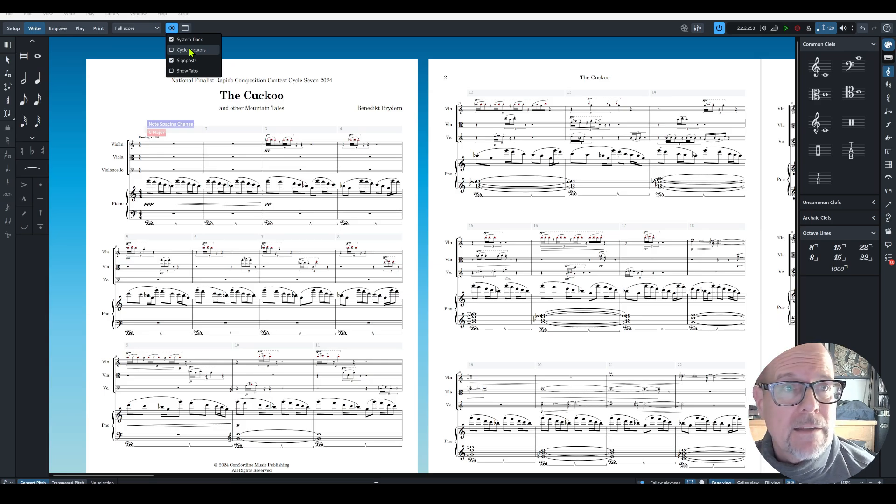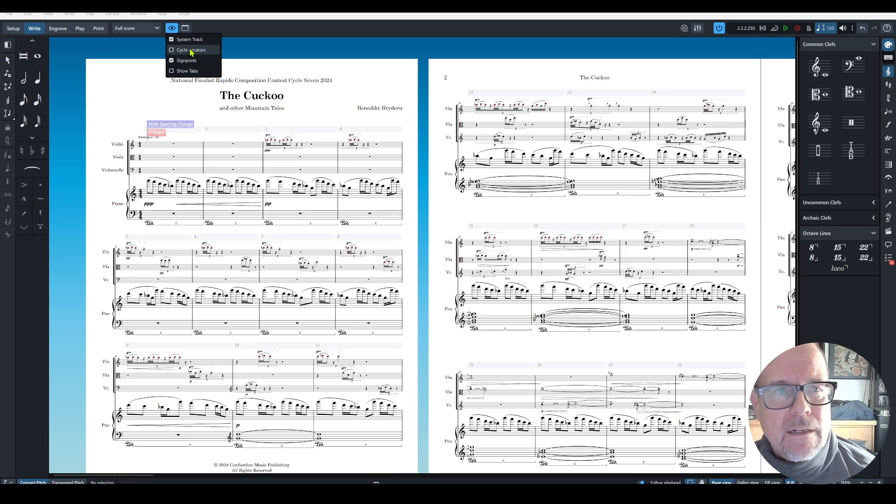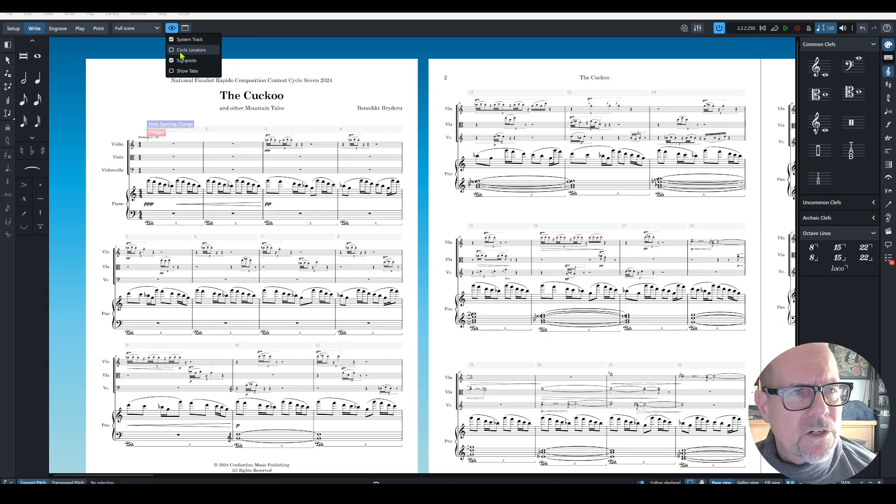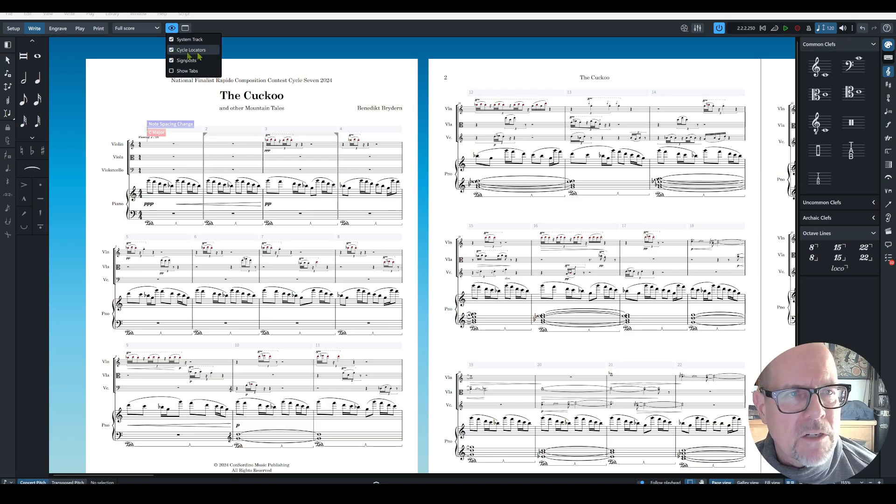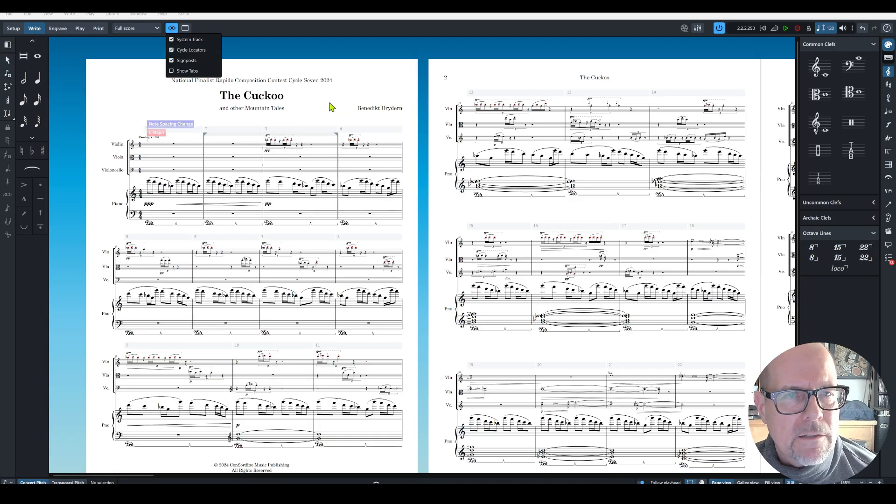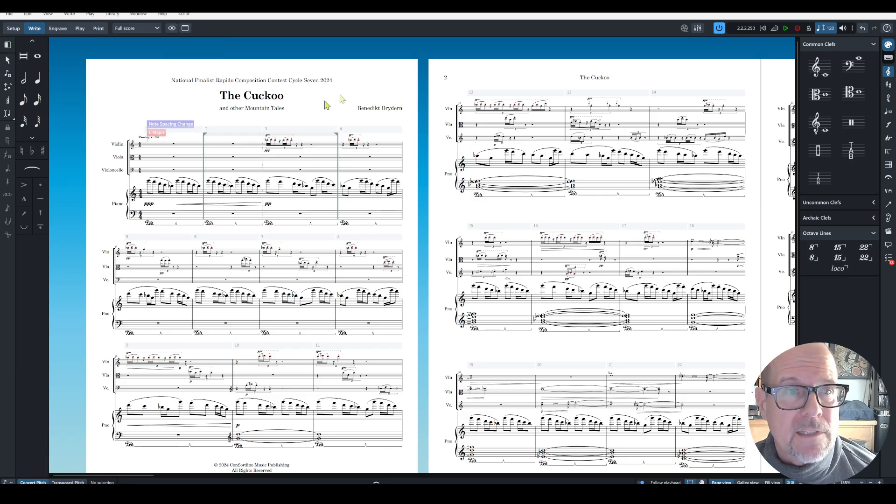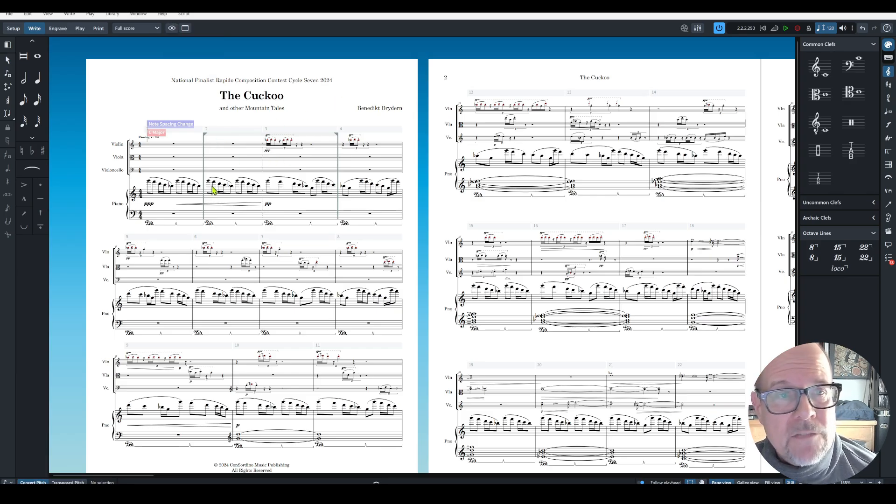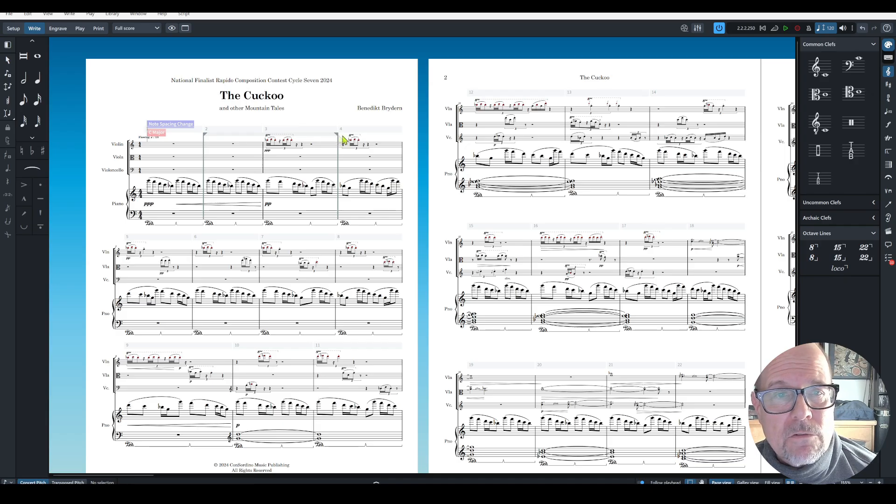Great to have it, a couple little kinks still about it and I'll show you why. If you click the button you're going to see the cycle locator, the last one you set if you set one at all.